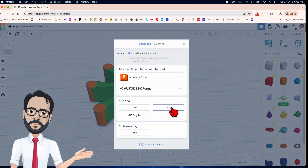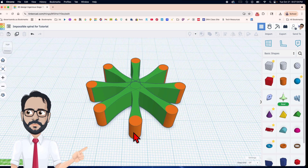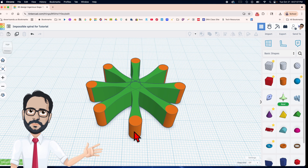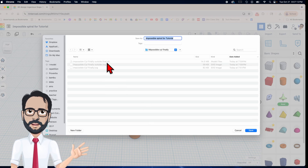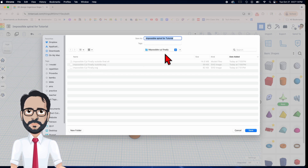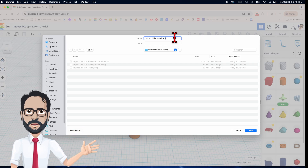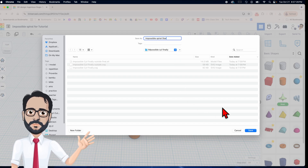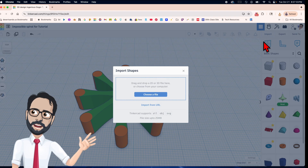I'm going to export this as an SVG. I'll name it — let's call it 'star spiral.' Later on I'll refer to it as something else, but this is what I'm talking about: the spiral star. Save. Now let's bring it back in.